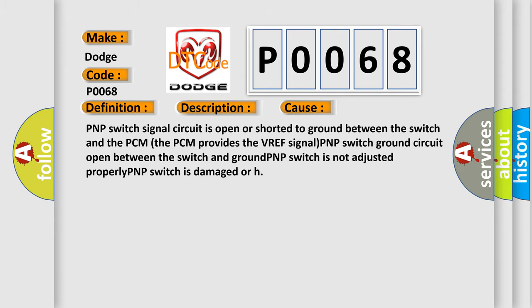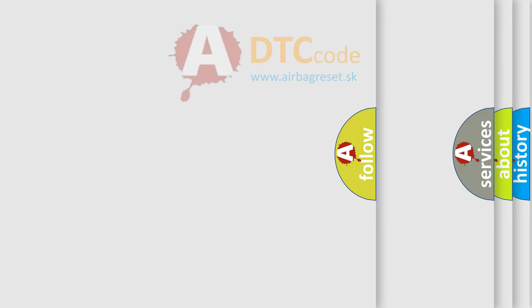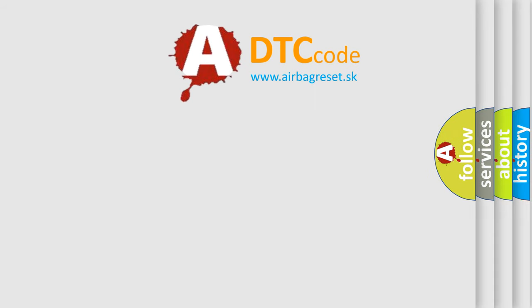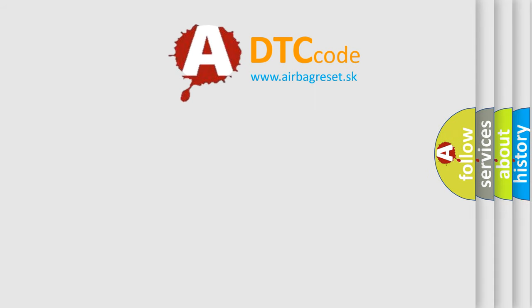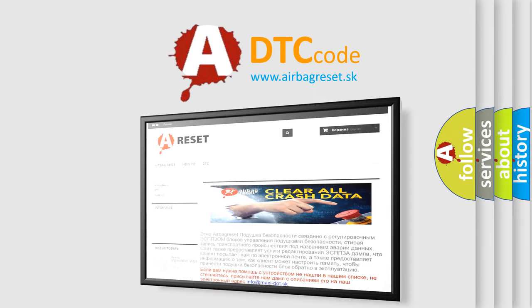The Airbag Reset website aims to provide information in 52 languages. Thank you for your attention and stay tuned for the next video.